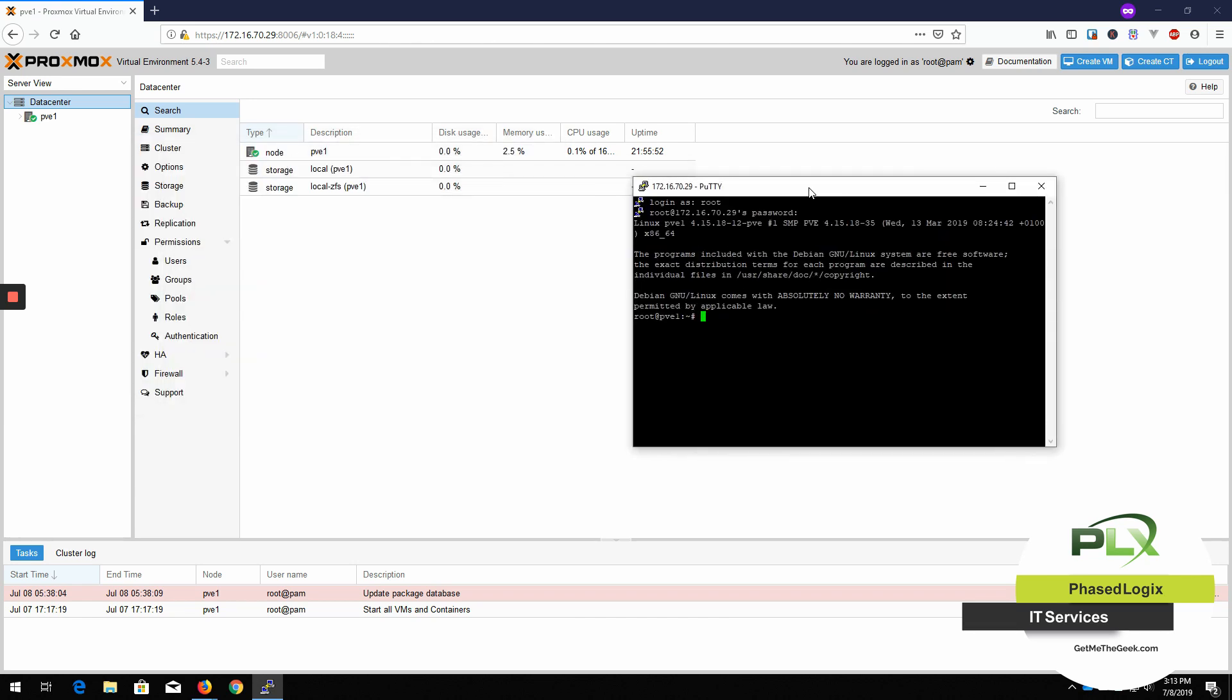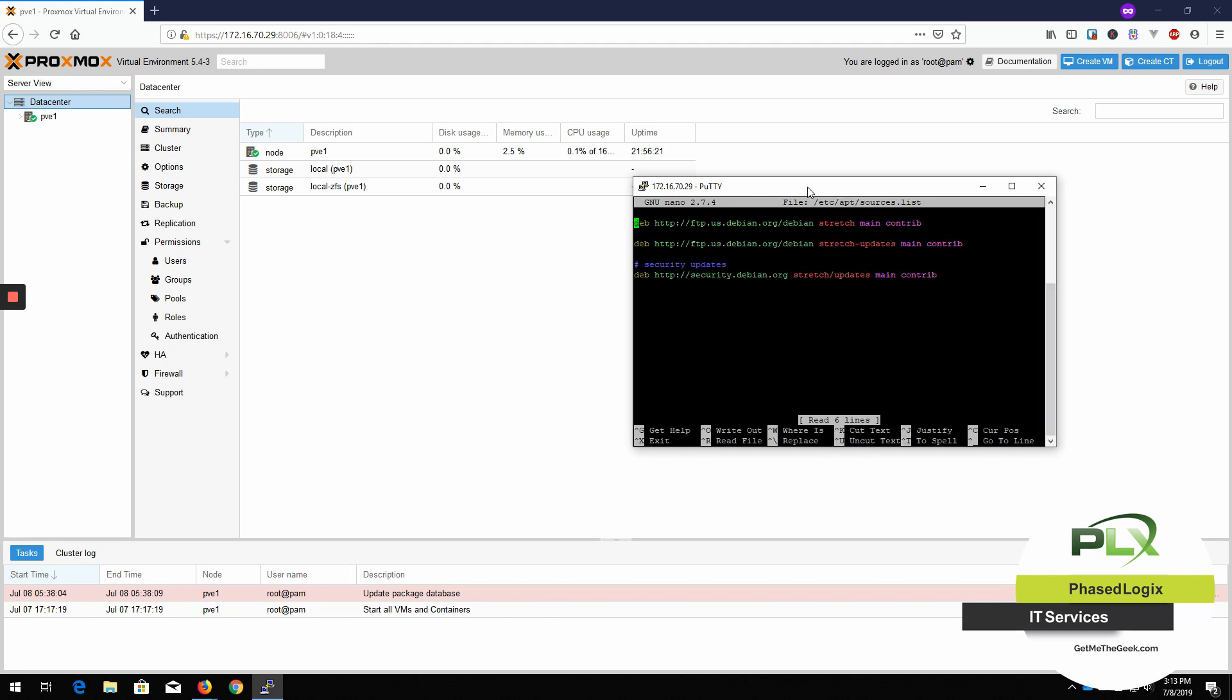So now I'm puttied into this guy and what we're going to do is edit the source list. Nano. I'm going to use nano. That's my preferred editor. It's nice and simple. /etc/apt/sources.list. That's going to get you to the main update source list.